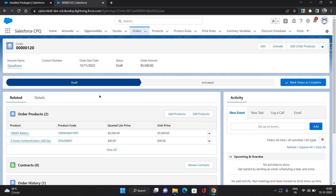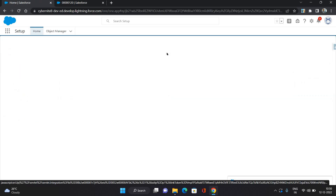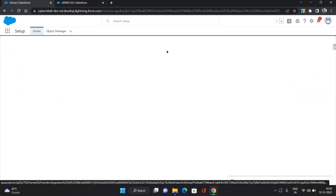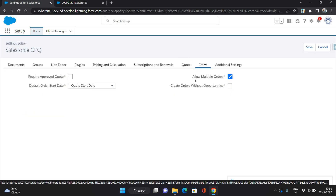Now we will see how to generate multiple orders from a quote. To generate multiple orders, you need to go to the Salesforce CPQ page and click Configure. You need to check one setting: go to the Order tab and enable 'Allow Multiple Orders'. If this setting is not checked, you need to check it and save it. Then multiple order generation will work on your quote.